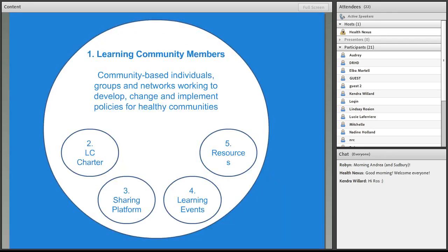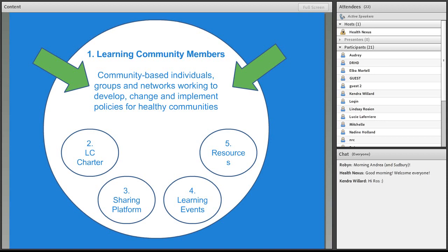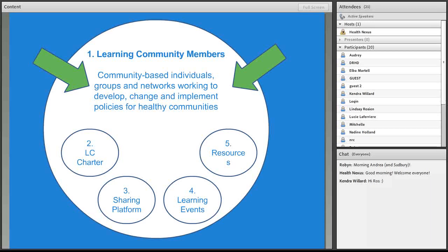So, like I mentioned, the most important part of the community are the folks on the line and the folks who are registered for the learning community. And those are community-based individuals, groups, and networks who are working to develop, change, and implement policies for healthy communities.